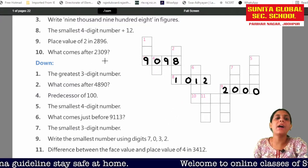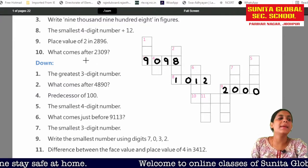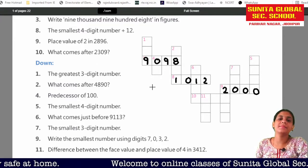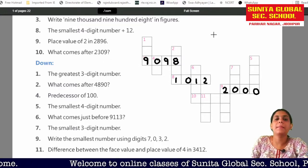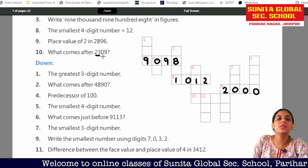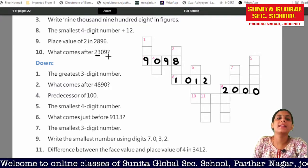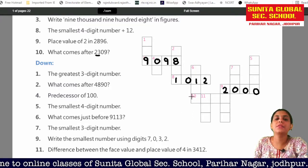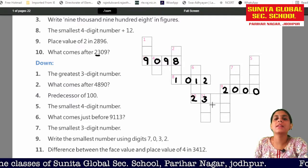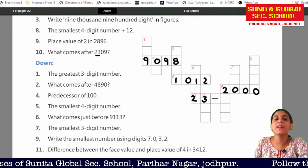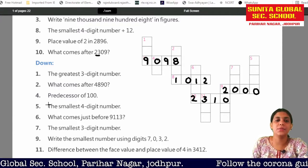Then in number 10, what do we have to do? What comes after? The number is 2309. So this is what we have to write: 2, 3, 0, 1, 0.